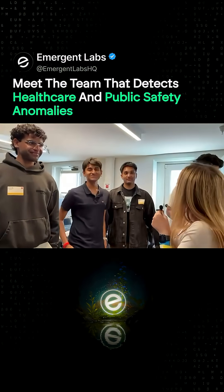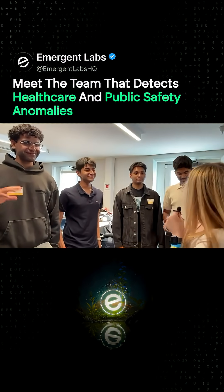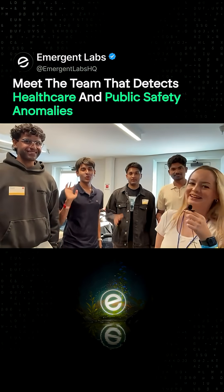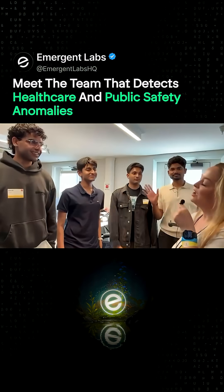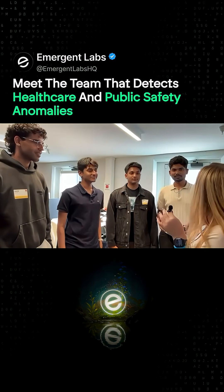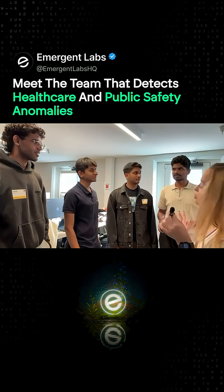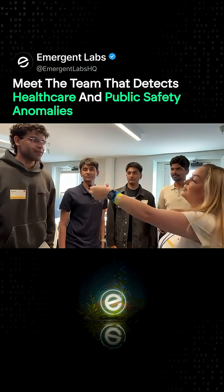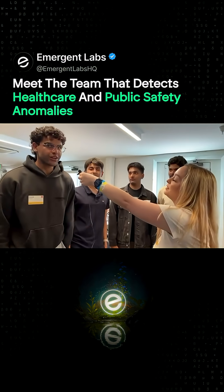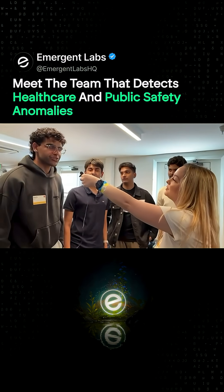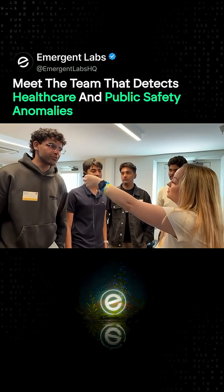Well, hi everyone. Welcome to VibeCon. Amazing. So if everyone would like to introduce yourselves and say where you're from. I'm Sathwag, I'm a student at University of Michigan.